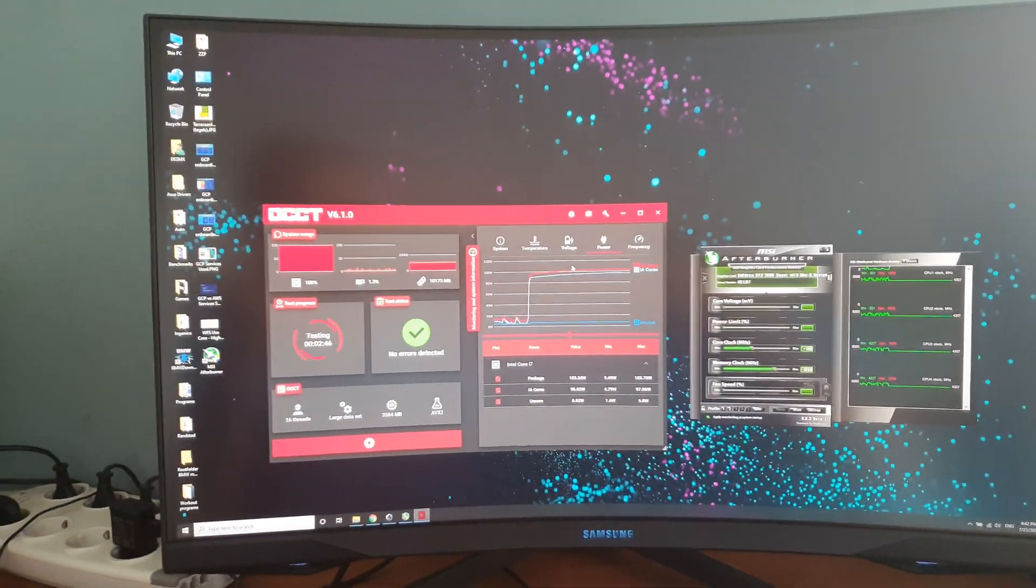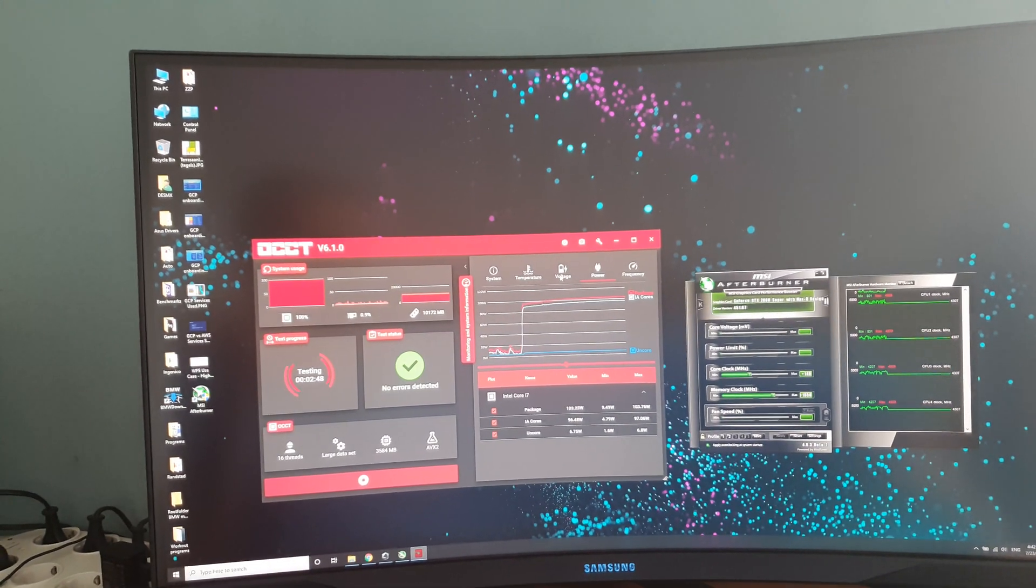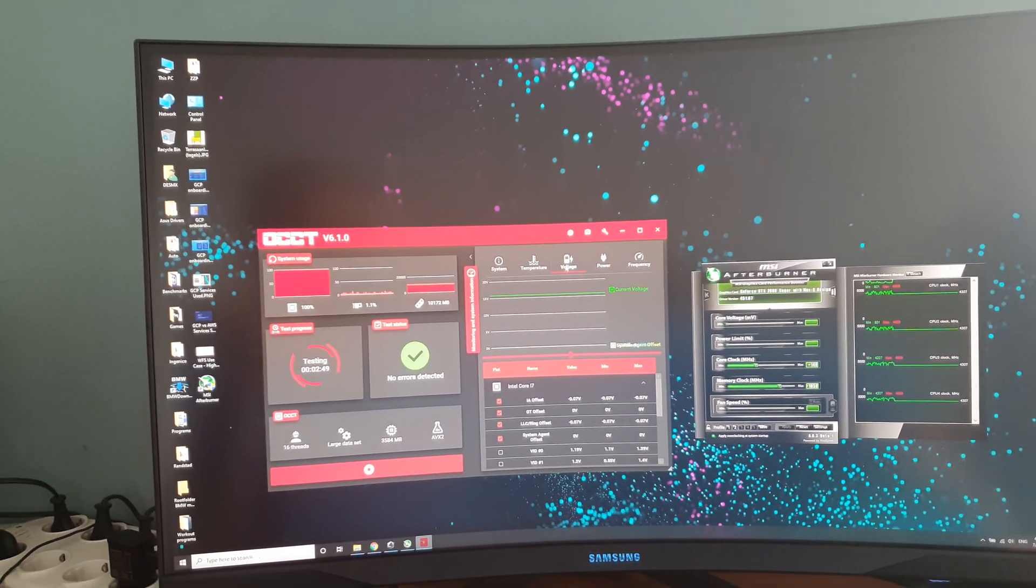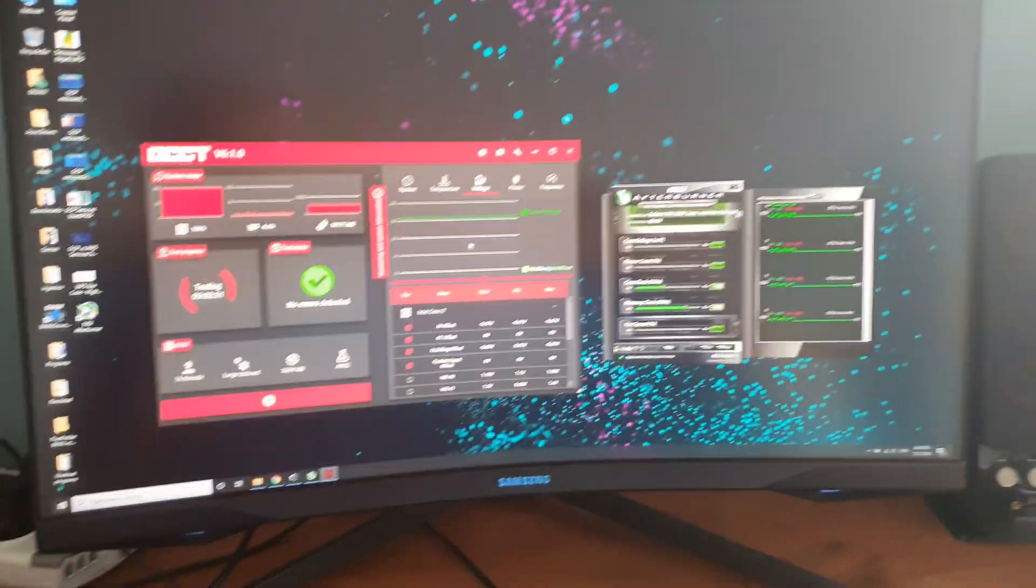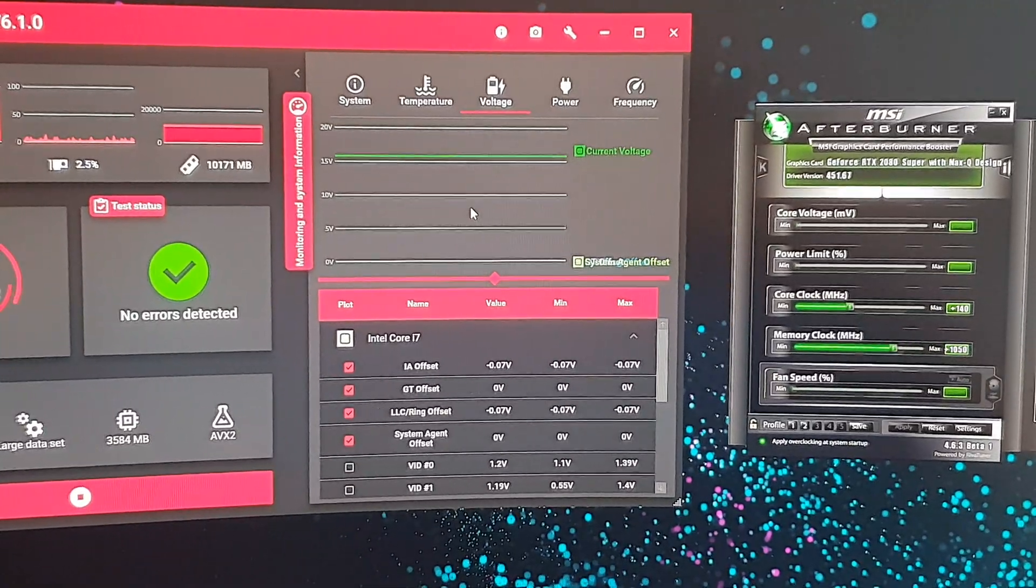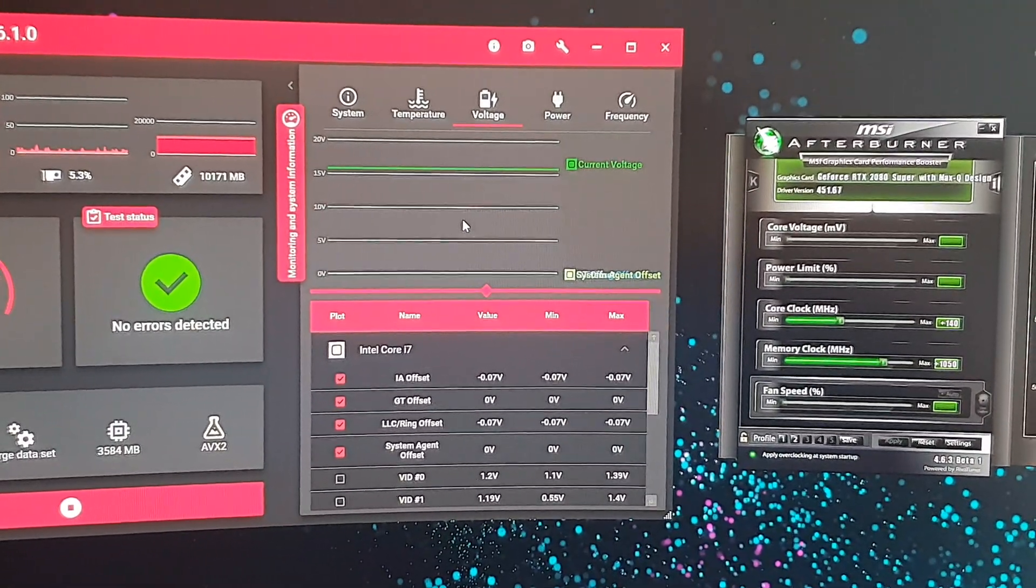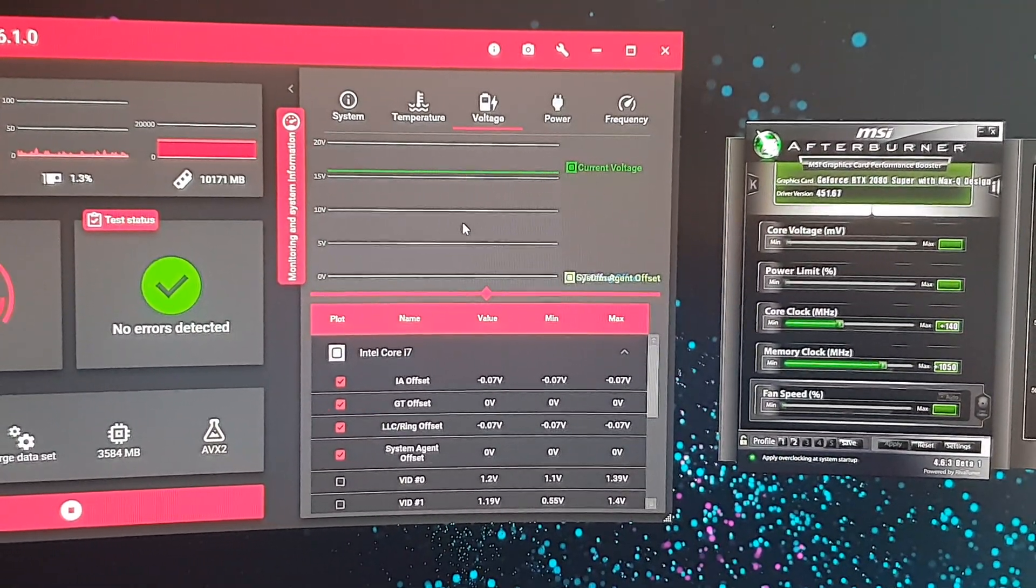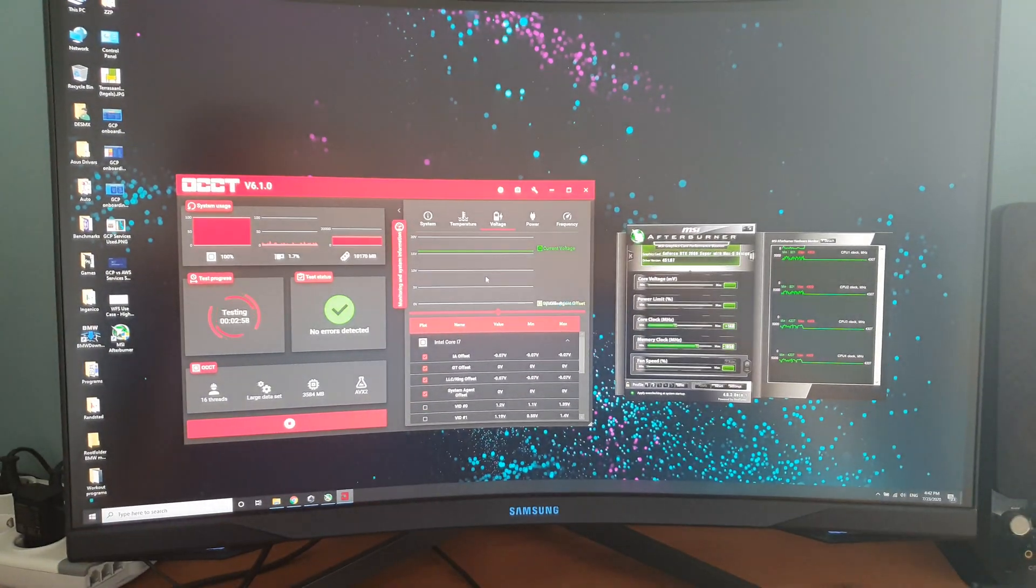It's not down throttling or anything. There's a mild undervolt of 0.07 volts, so seven millivolts, which is really helping with the temperatures.